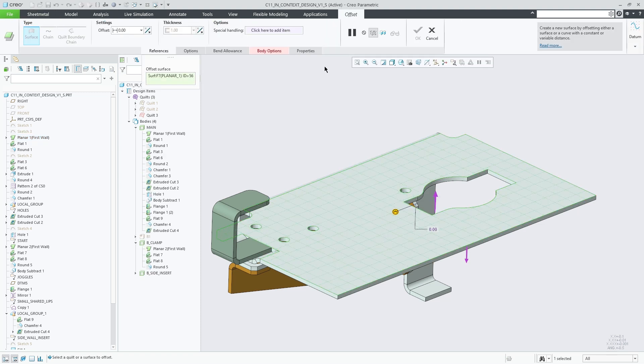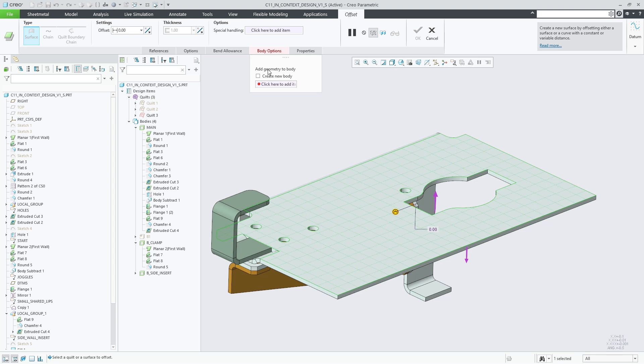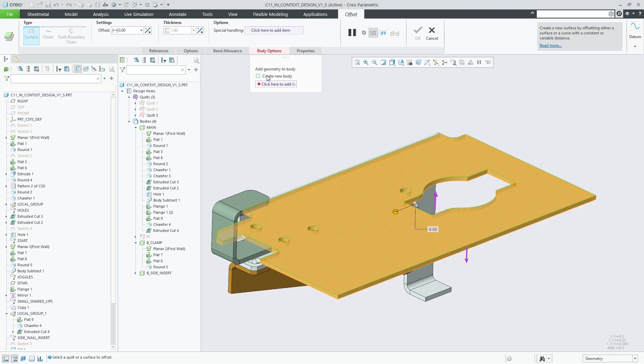When we check the create new body in the offset feature and keep the link to part option checked, then the thickness will be automatically set to the thickness defined at the part level. The thickness input panel is therefore grayed out in this case as the part is driving the thickness.